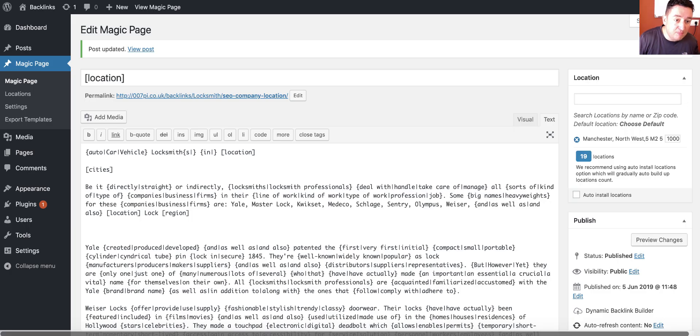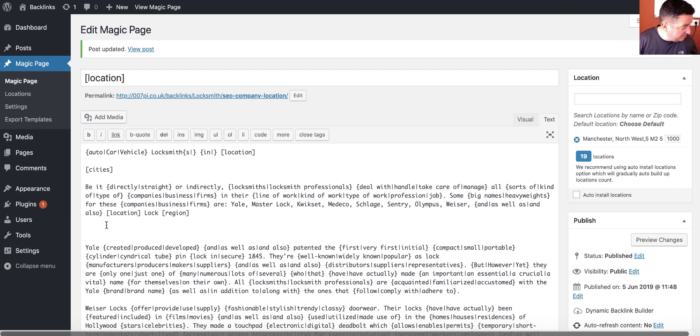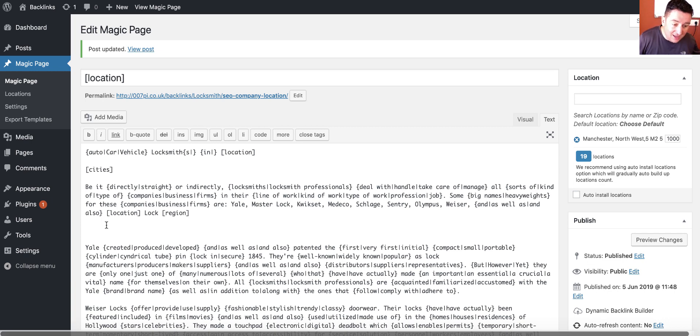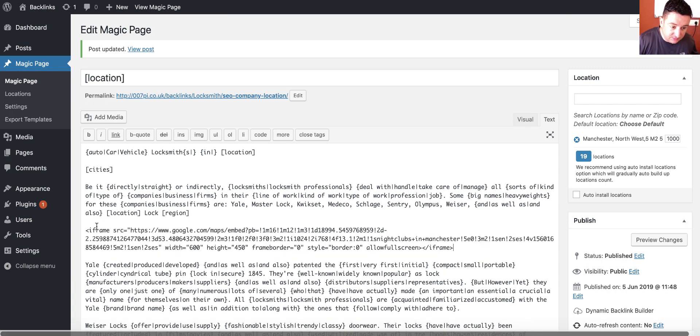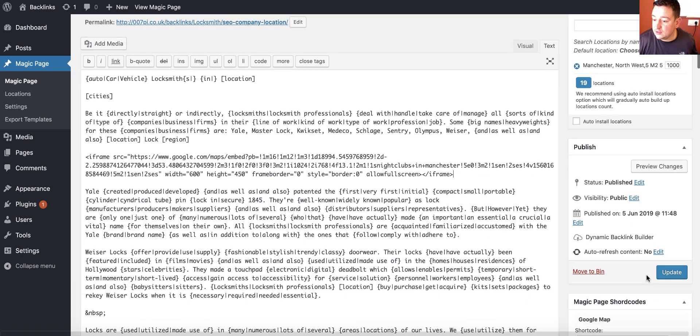All right, so you copy the HTML code out of that. Then you're going to come back over to your link building page or your MPP page, whichever tool it is you're using. And you go to the text version and you paste it into your page. So now we click update.